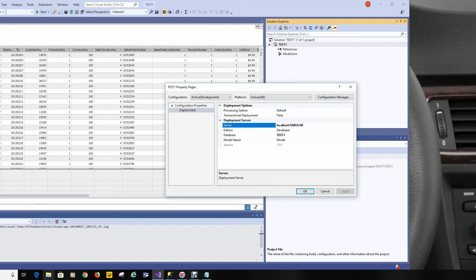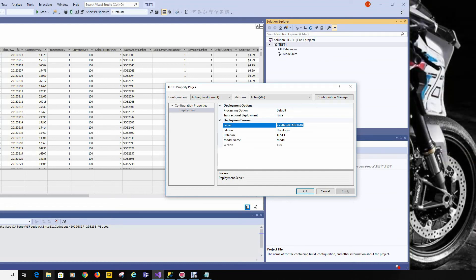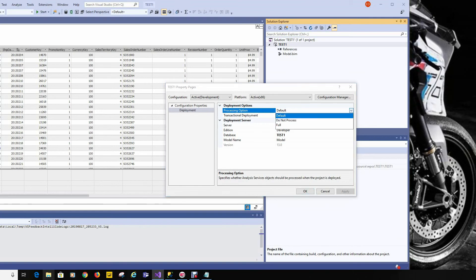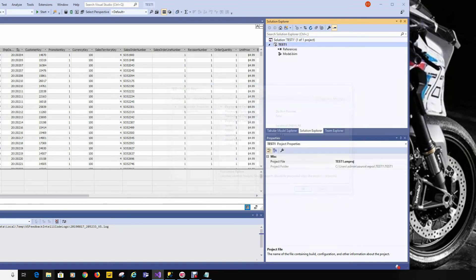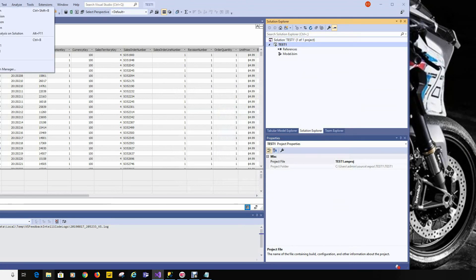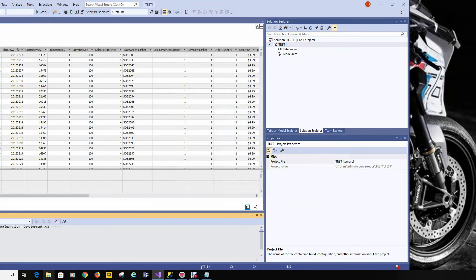In this case I'm deploying to a local Analysis Services server. This could have been an Azure Analysis Services instance — you would simply put that name here. We'll change the processing options from Default. I like to control when processing happens, so we'll set it to Do Not Process. We'll choose OK.